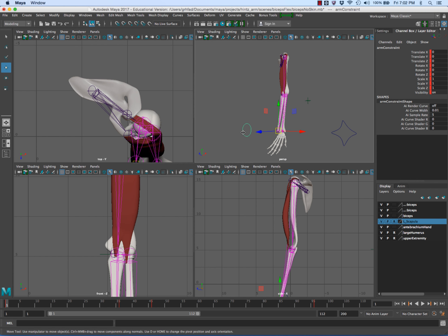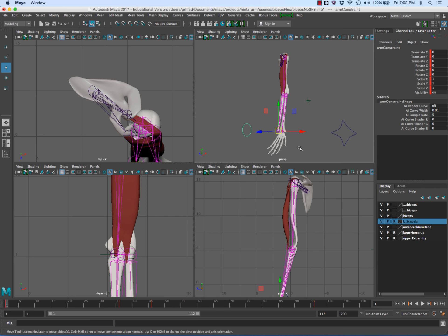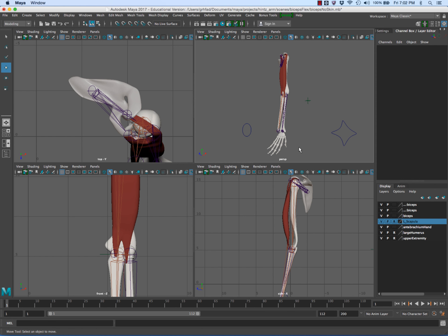The IK handle has a point constraint on it because it's only able to move in the translation X, Y, and Z axis. Okay, so first thing we want to do...